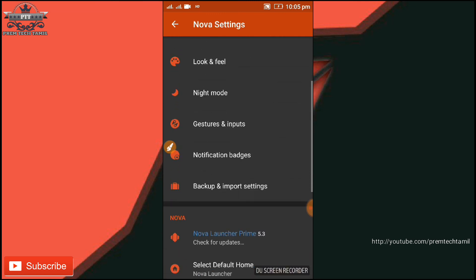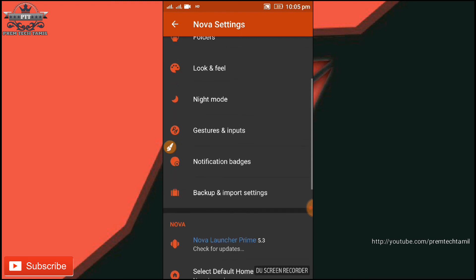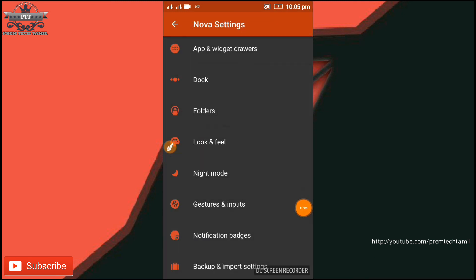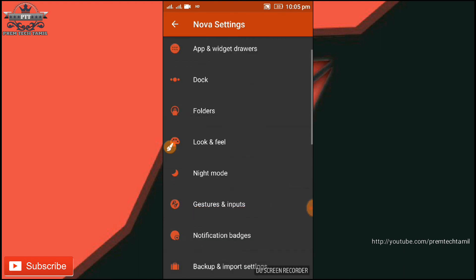If you have a double finger gesture, we can use it. If you are using folders, we can use it. You can use the file and paste it. Try this.